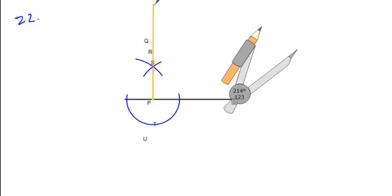And what I can see right here is that point R is on this perpendicular bisector.